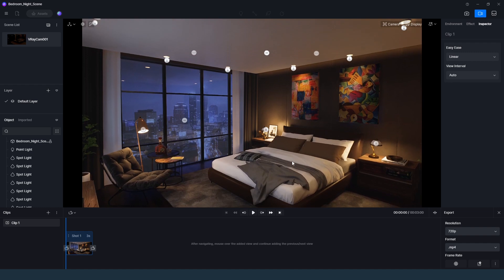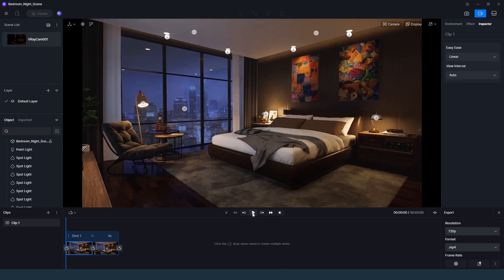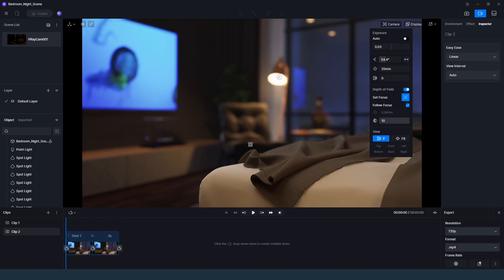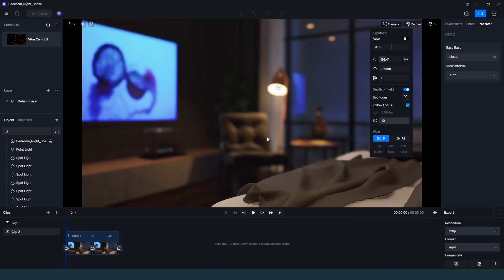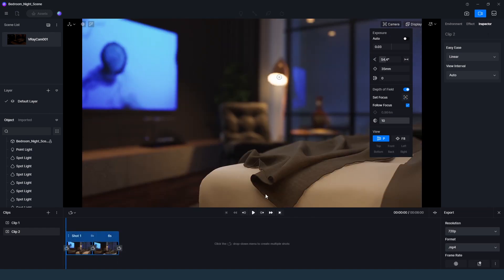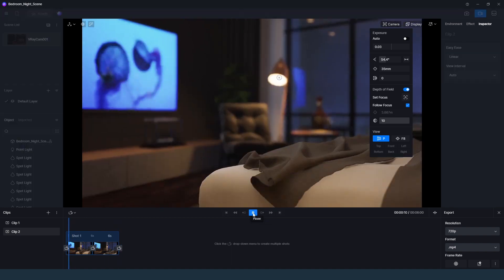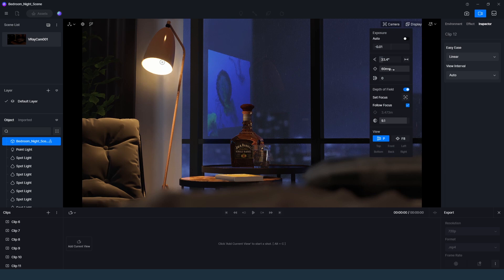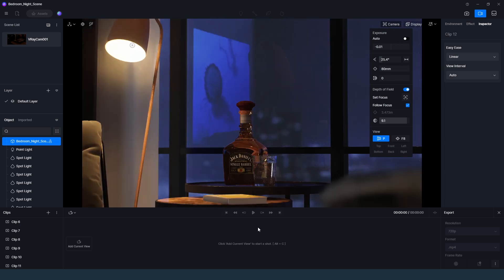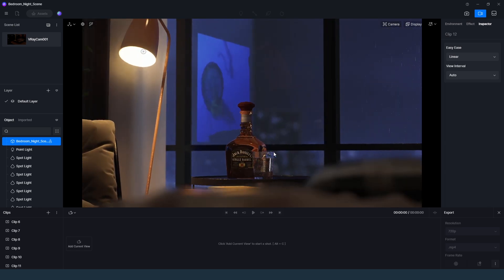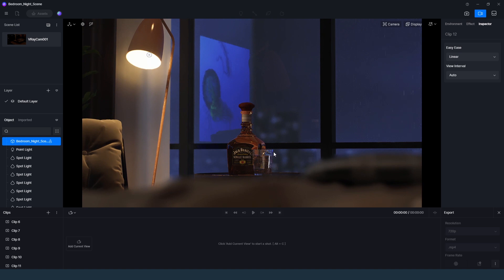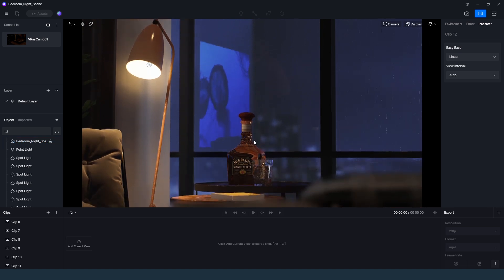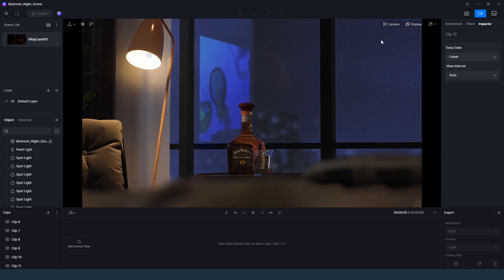The animation will be created by the camera movement. When you have a camera movement, you can capture the camera. In the case, you have to use the camera animation, and you can use the camera animation. In the case of the camera, you can open it and use the camera animation.